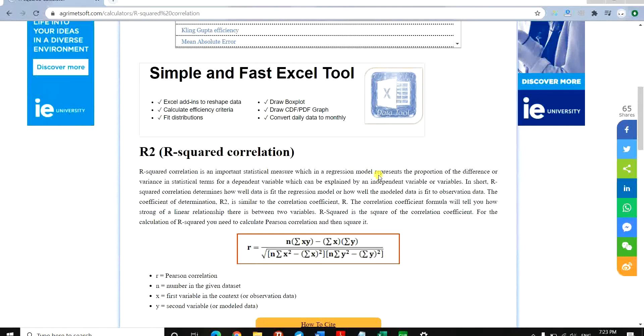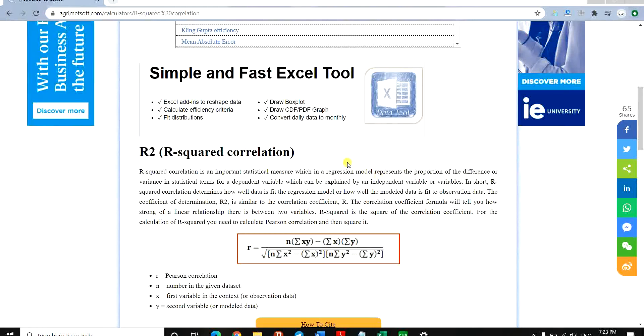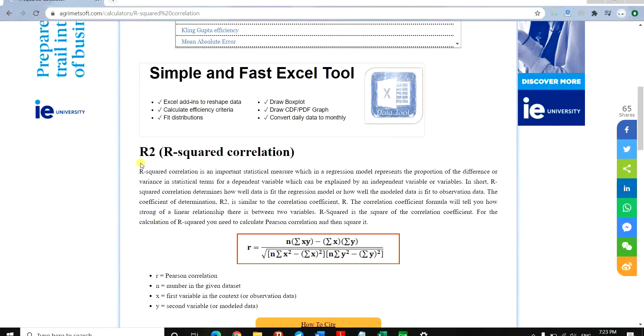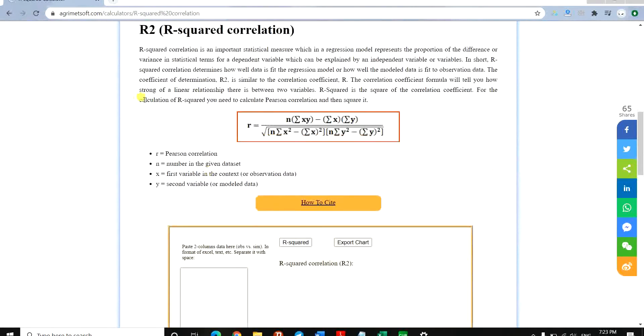Hello everyone, this is Aida Gholami from AgrimateSoft Research Company. I'm here to teach you how to use this free tool provided on the AgrimateSoft website named R2 or R-squared correlation.